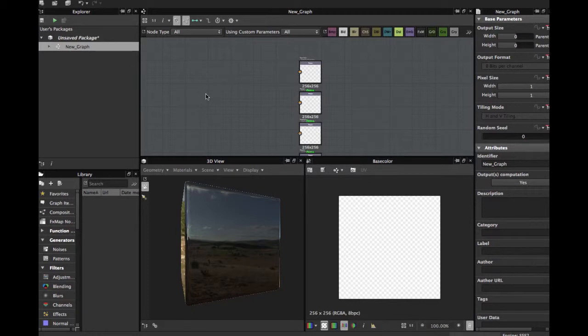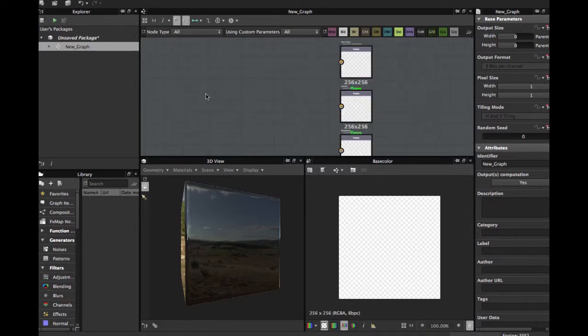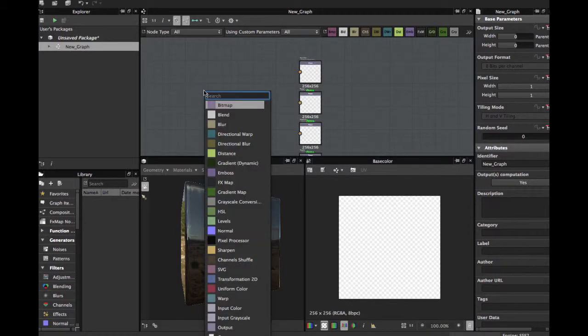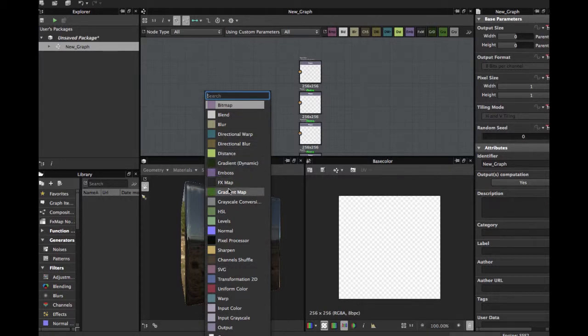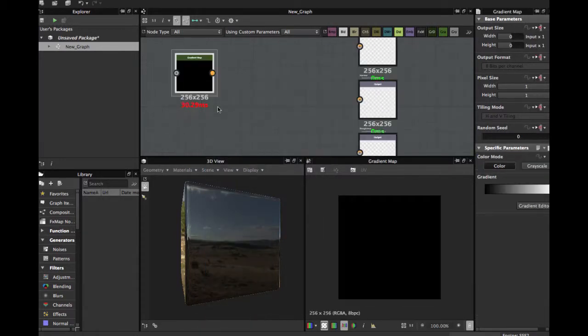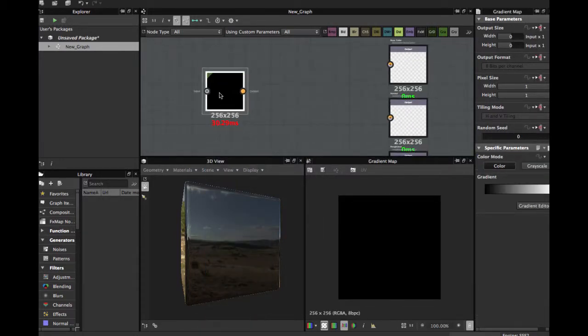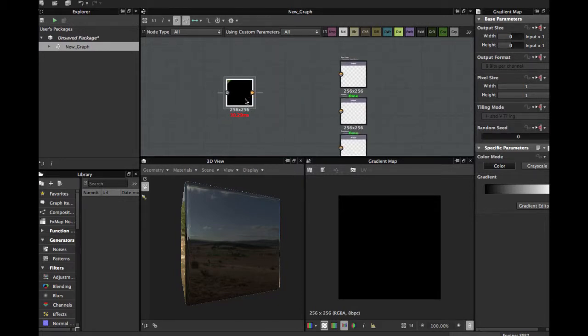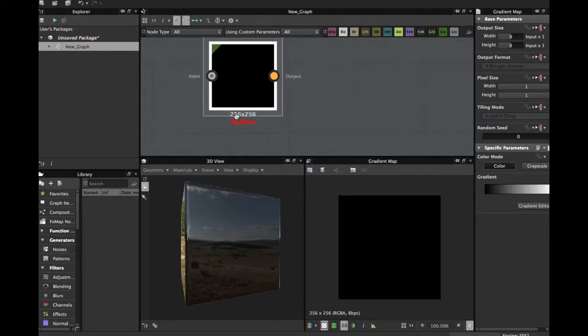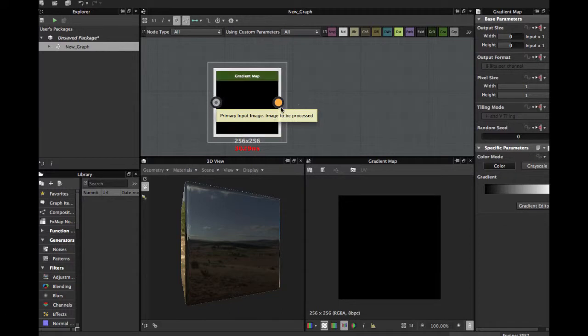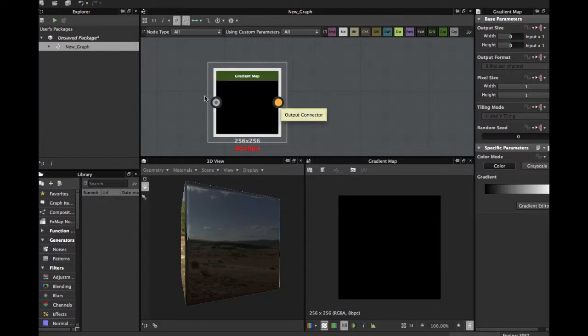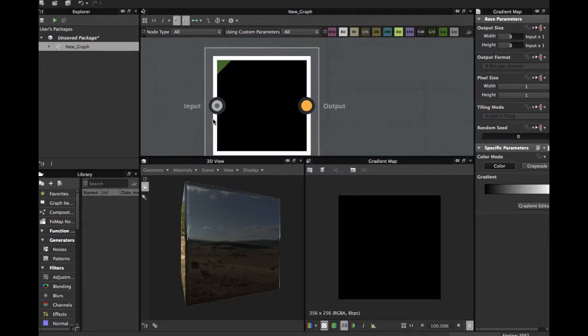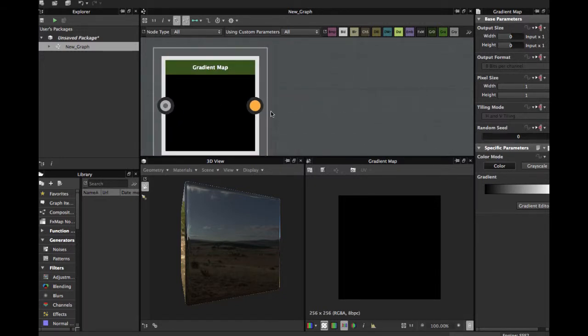To access this node, you're going to head to the spacebar and we have here a gradient map. Click, and we have this node. As you see, we have the greyscale input and the color output. Remember, here in Substance the grey is like this and the output color is in yellow.